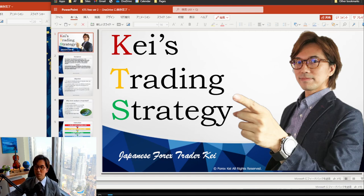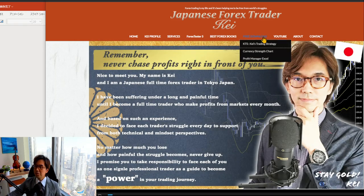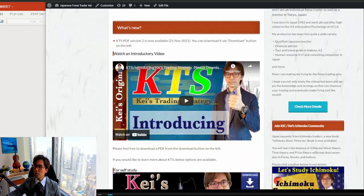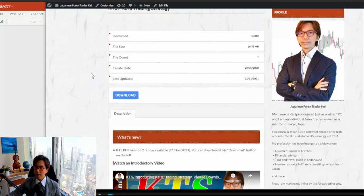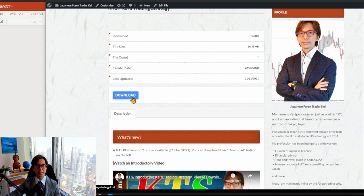You can get this PDF by going to my website, linked in the description below. Hover over 'Free Download' then 'KTS Case Training Strategy.' Once you click it, you'll find a download button on that page. This free PDF explains my own strategy called KTS.